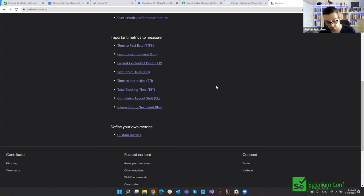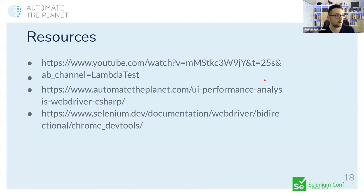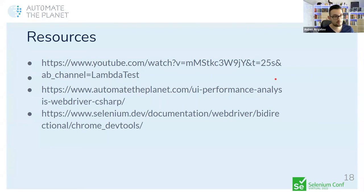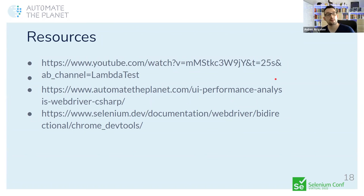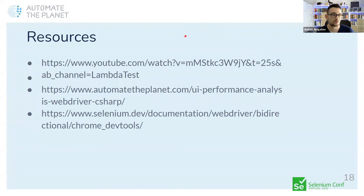You can use these CDP capabilities to reuse your functional tests for performance as well. The web.dev metrics website from the Google team defines all the relevant performance metrics. All code is open-sourced — you can download it from GitHub, check the YouTube videos on the Lano Test channel, read articles on AutomateThePlanet, and check the Selenium docs and Chrome DevTools documentation.